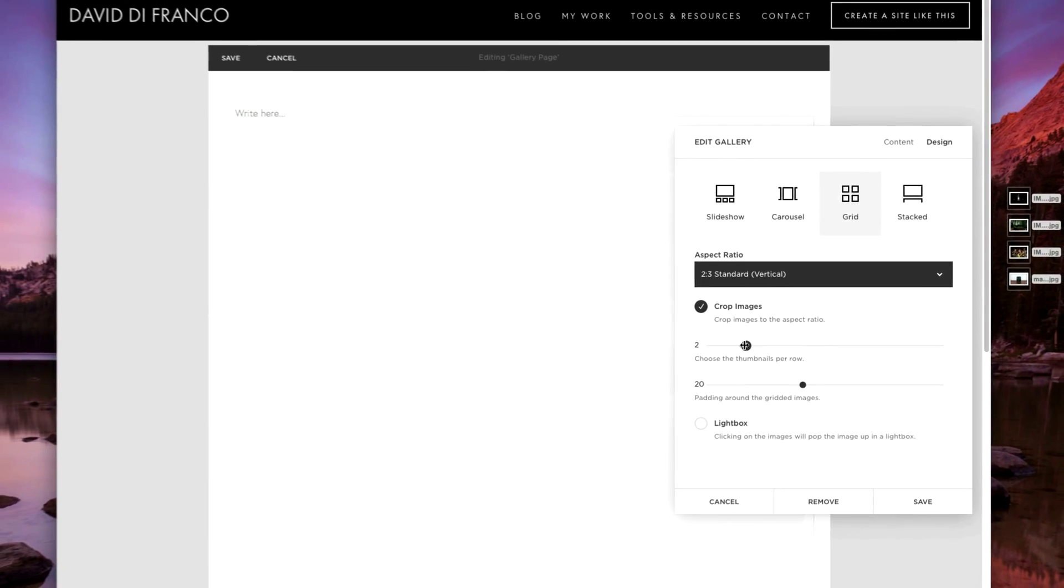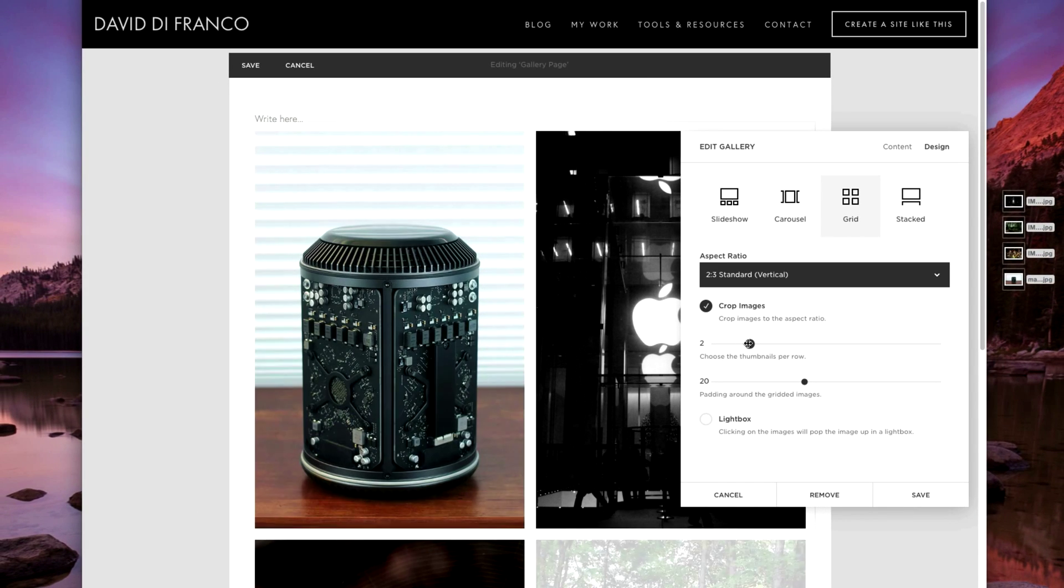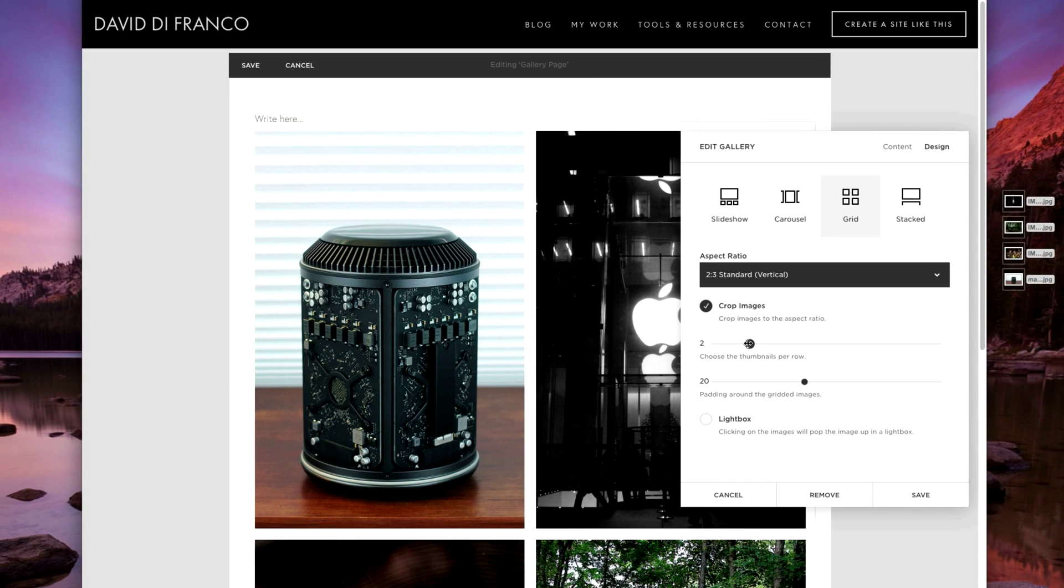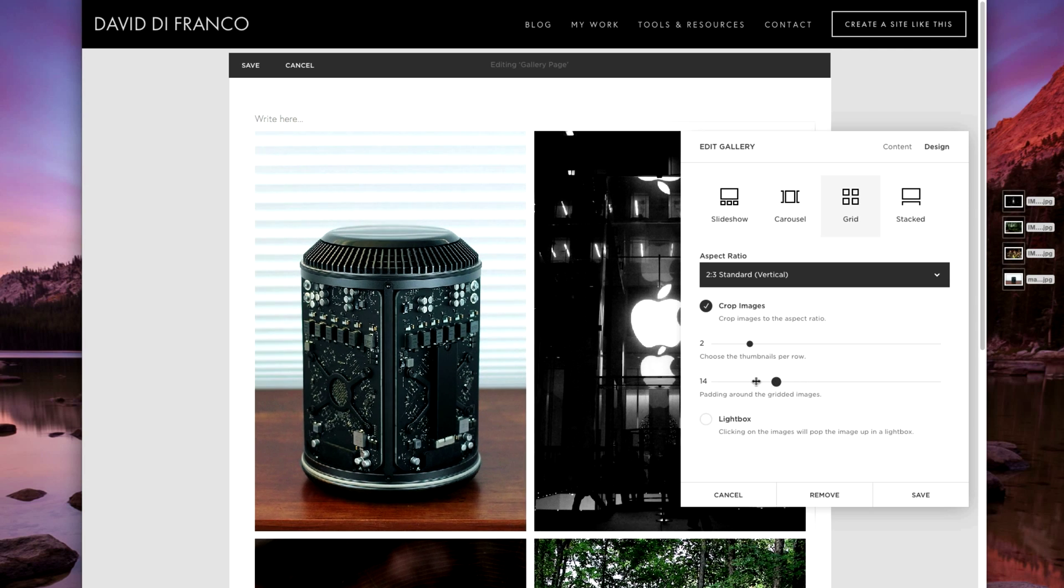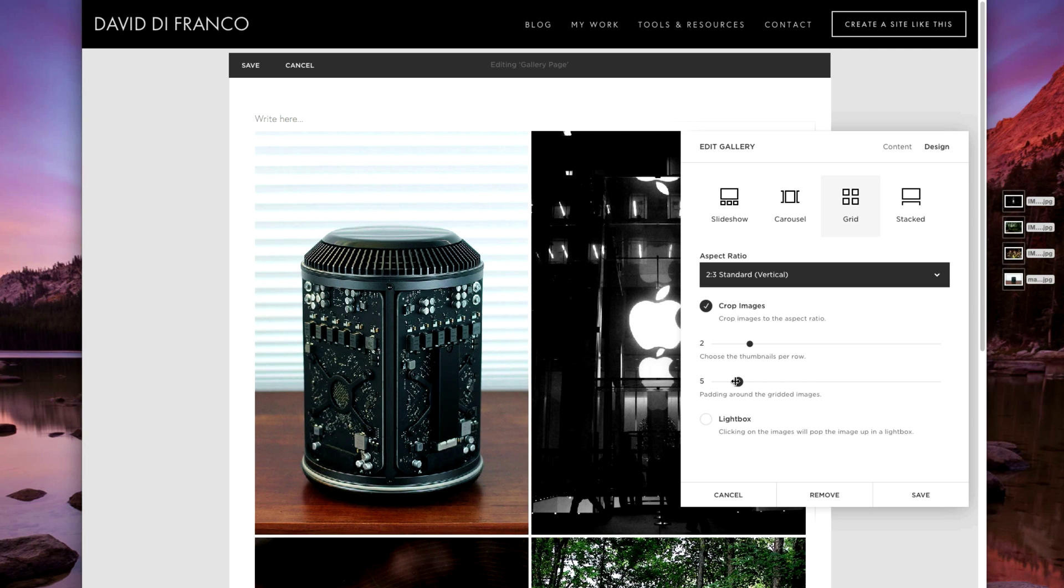So let's do two which I don't really recommend unless your website is kind of going for that unique large image kind of view. But you can also customize the padding otherwise known as the spacing between your images.